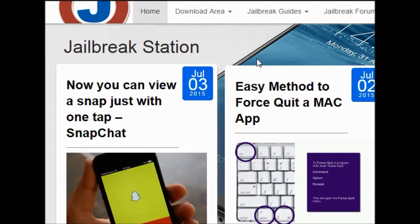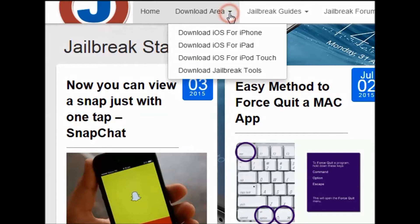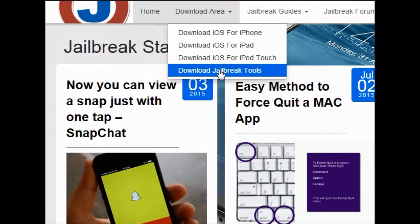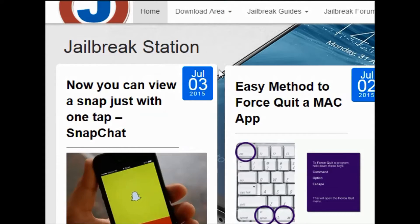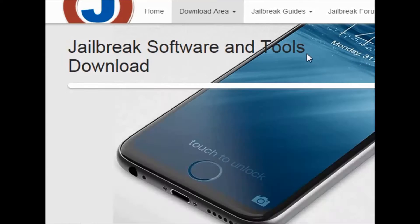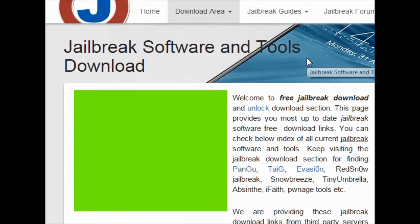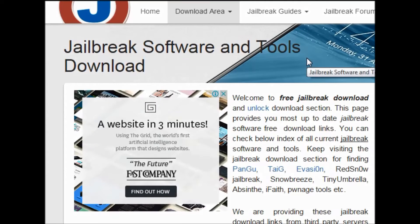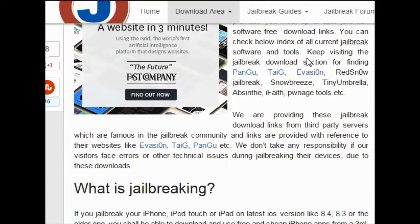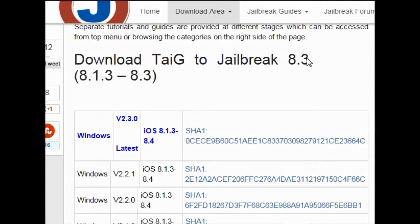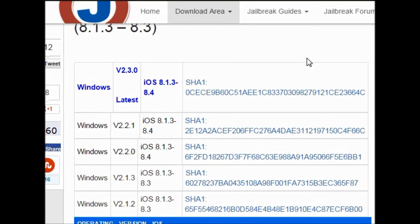You will find the download link for the jailbreak tools. Just scroll down and you will find the latest version available. Just click to start the downloading process.